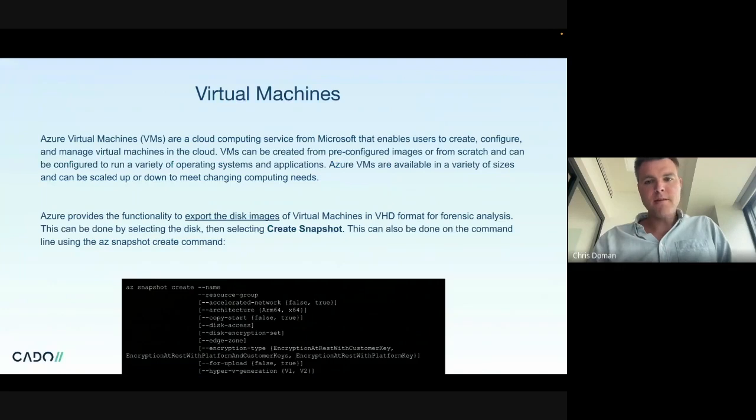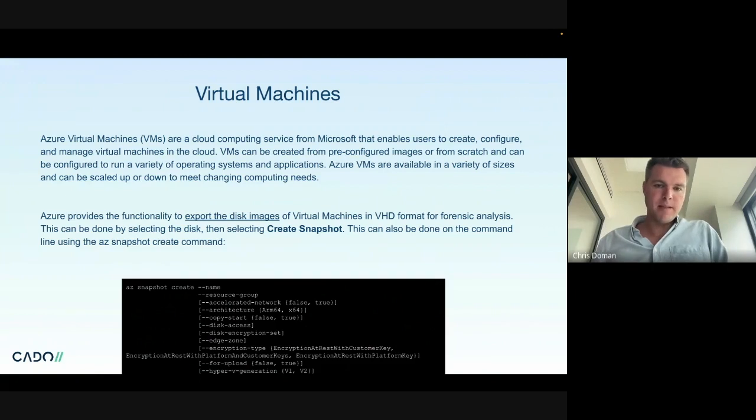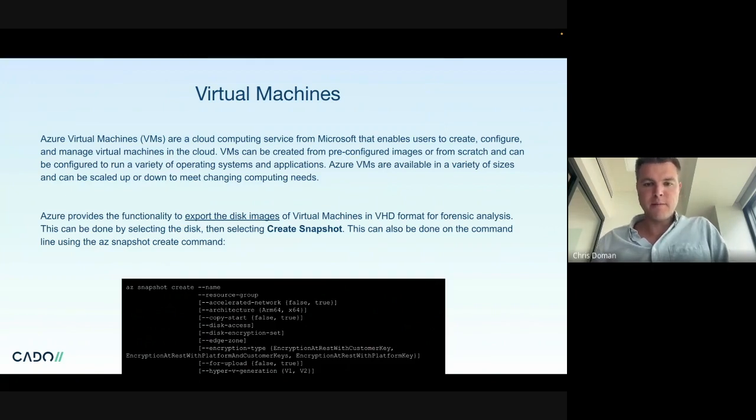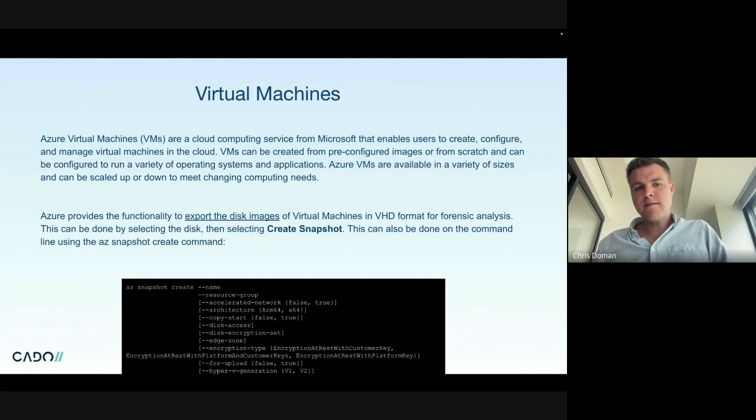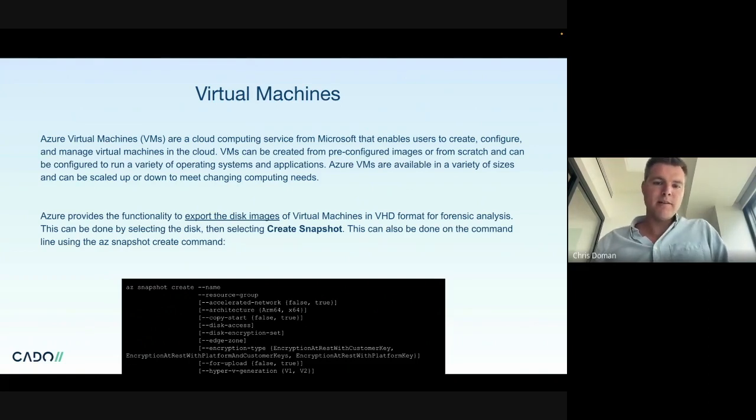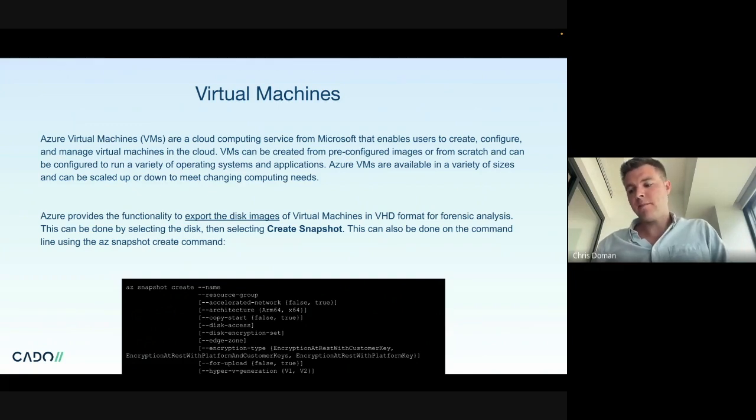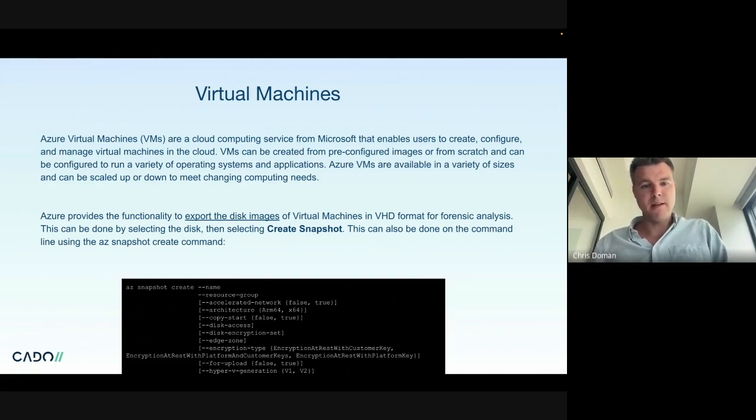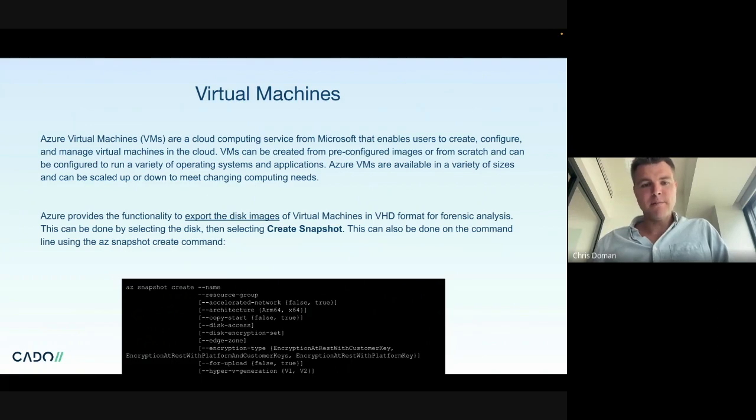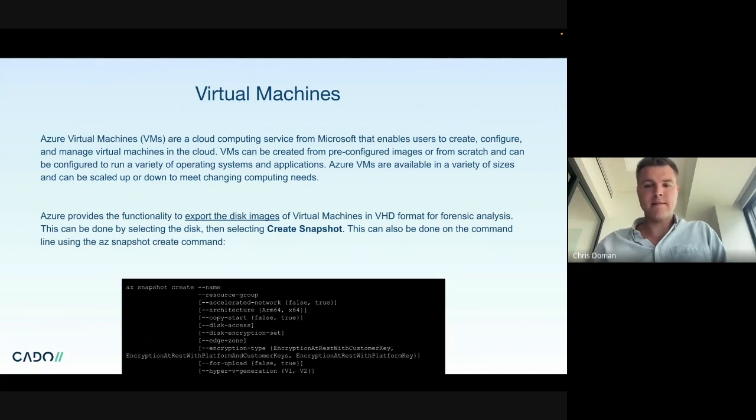Azure VMs are probably the main cloud computing service for Microsoft. If you're running VMs in the cloud and you're a Microsoft user, that's how you'll be doing it. If you're investigating an instance, Azure's actually got some pretty good built-in support here. You can export the images of VMs to the VHD format. Slightly uncommon format, but you can convert to E01, etc., pretty easily by simply doing it in the UI, which we'll show in a second, also via the CLI via az snapshot create.